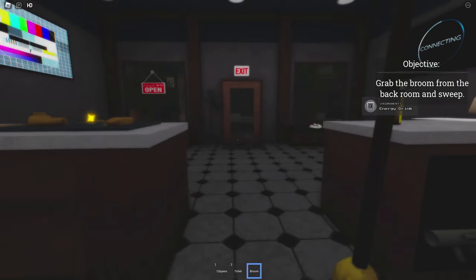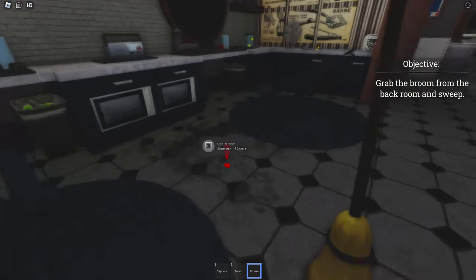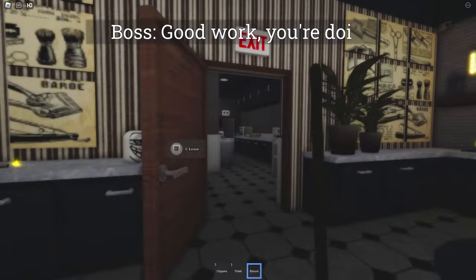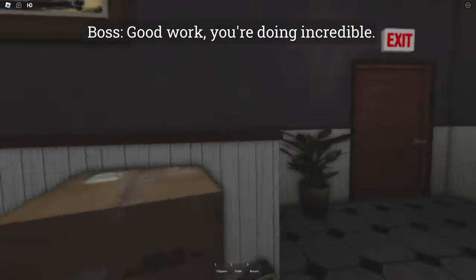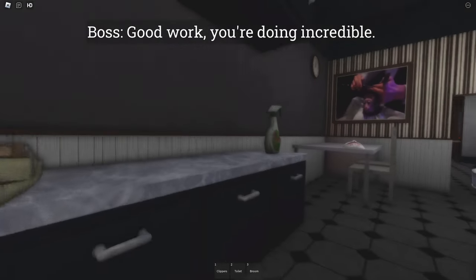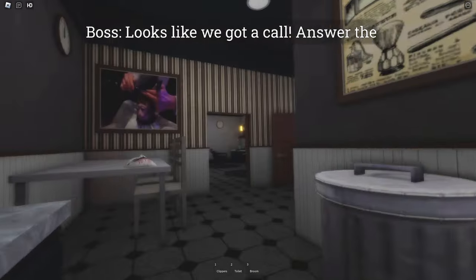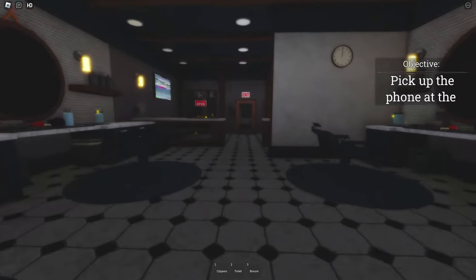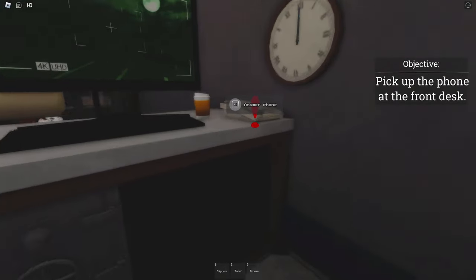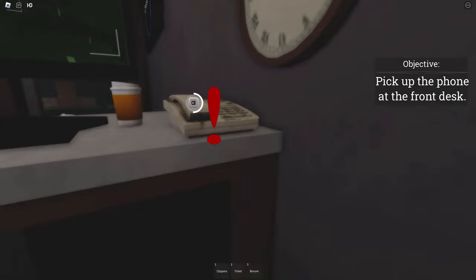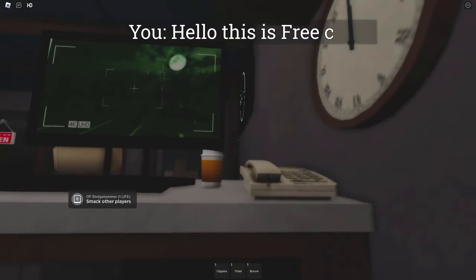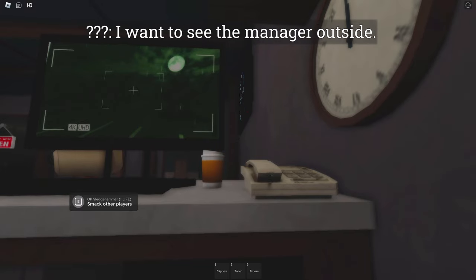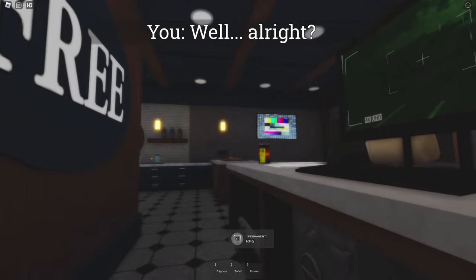Okay. Oh. Never mind. Thought we were done, but we're not. Thanks, man. Oh. Looks like we got a call. Answer the phone. How is it that you know this? That's what I want to know. I mean, it is midnight. People usually call the barbershop at midnight. Hello? This is Free Cuts. How can we help? I want to see the manager outside. Oh, he's not here. So, come back tomorrow. Well, all right. Am I a manager? Good. Good.